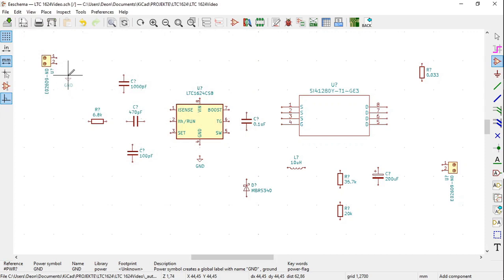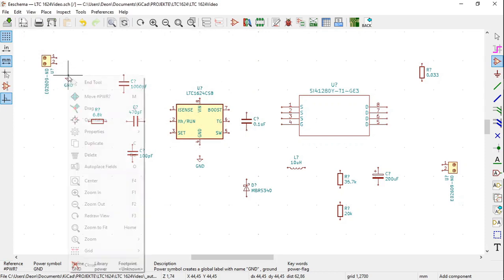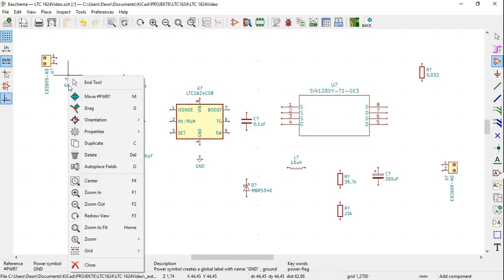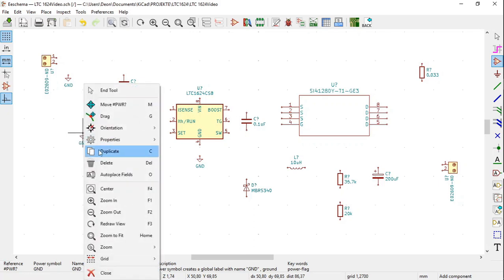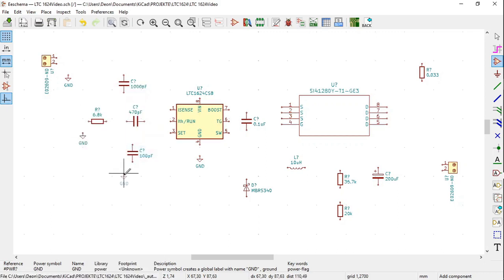Click close to the first terminal block ED2609, right click, click duplicate, close to the left terminal of the 6.8K resistor. Place another ground symbol, right click, click duplicate, below the 1 pF capacitor, place another ground symbol, click below it.